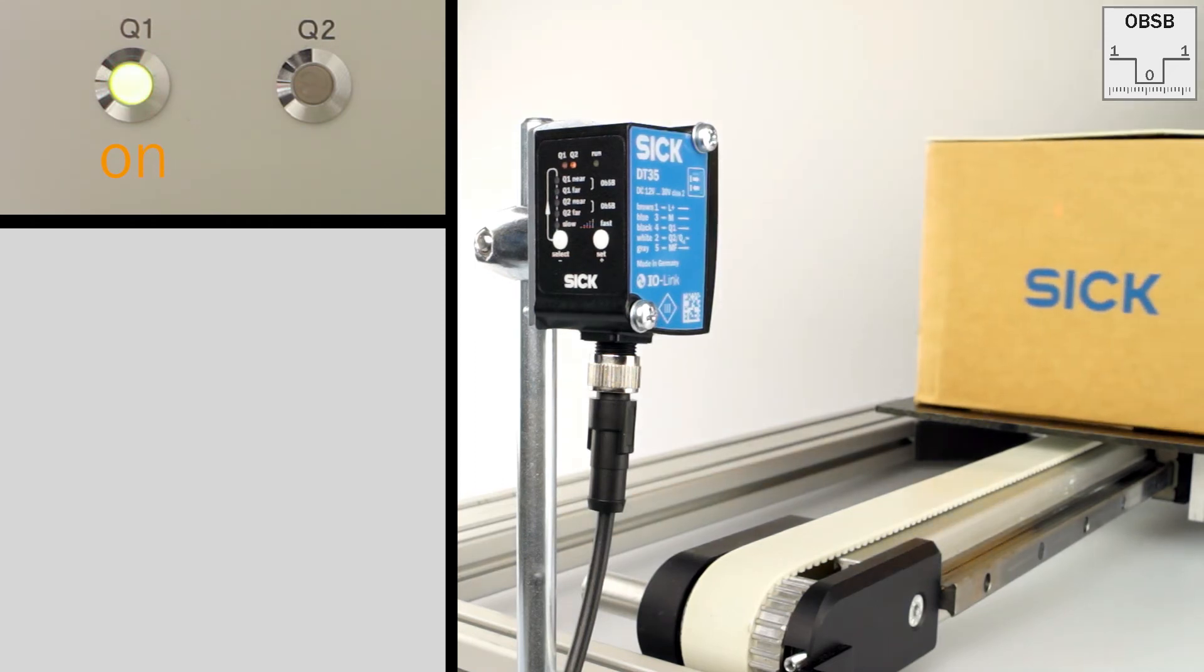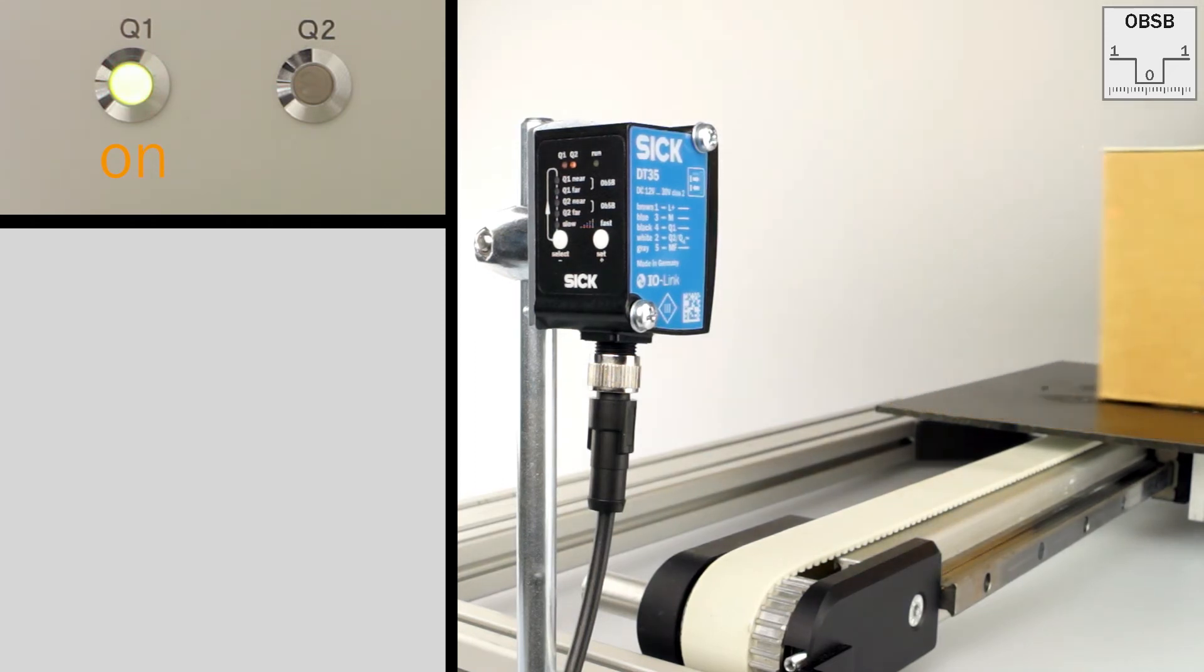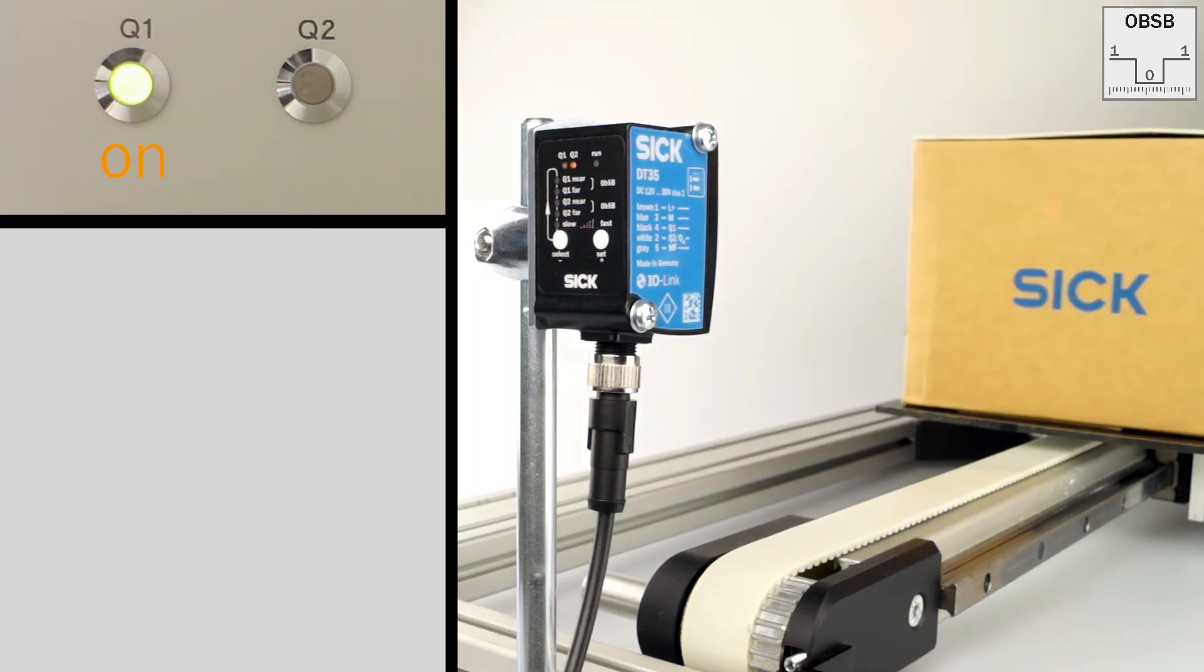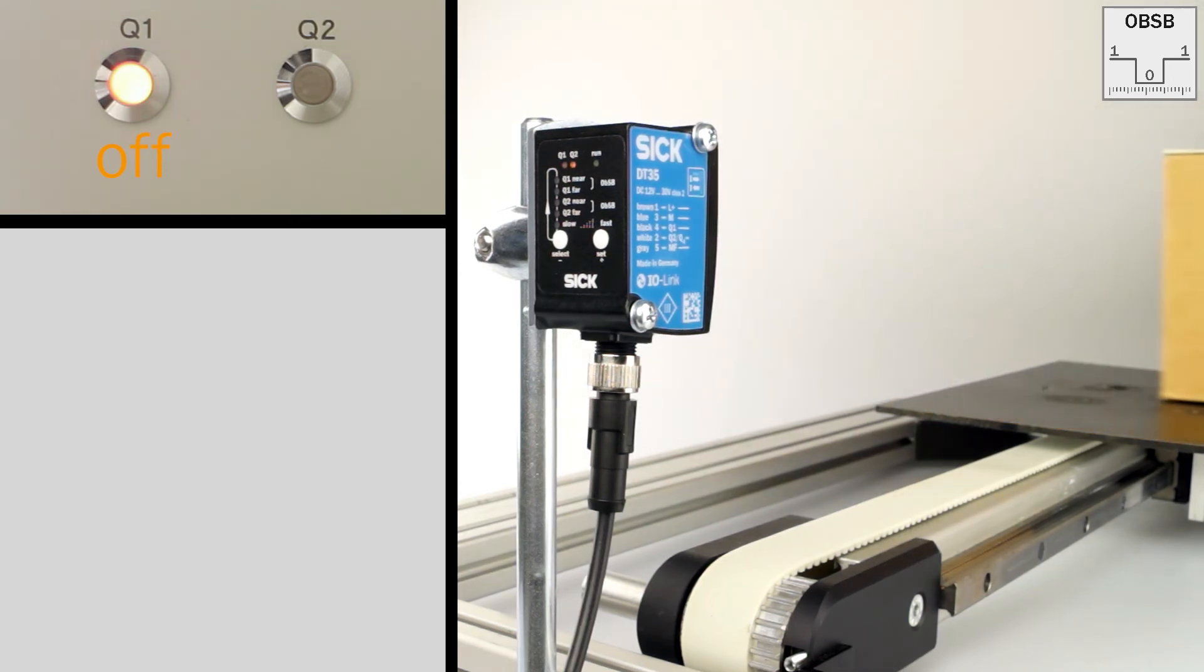It is the same if the object is black or reflective. Also reflections are no problem for the DX35. It will still switch reliably.